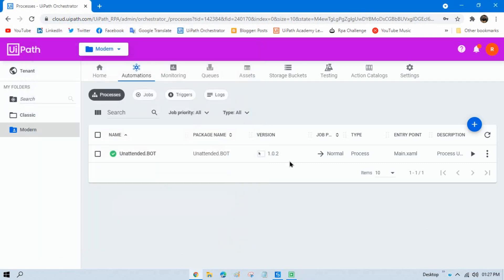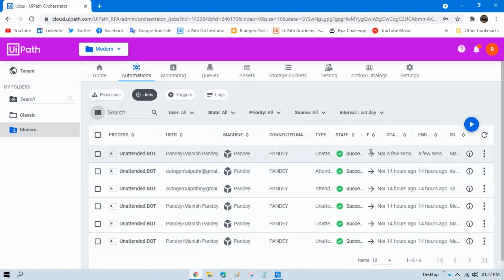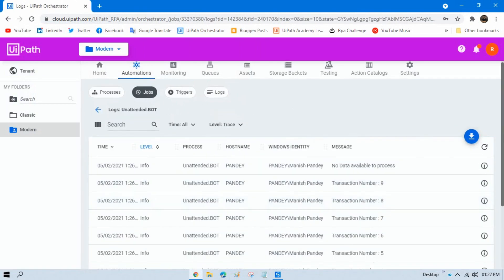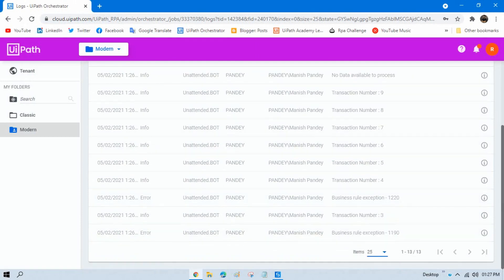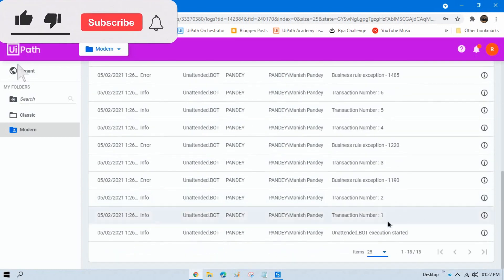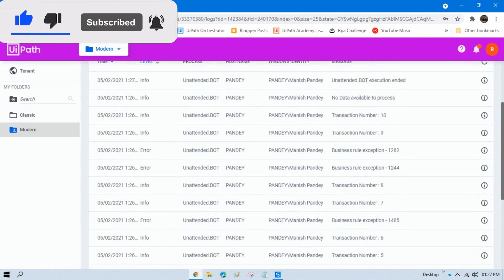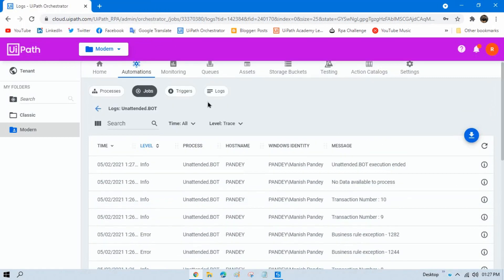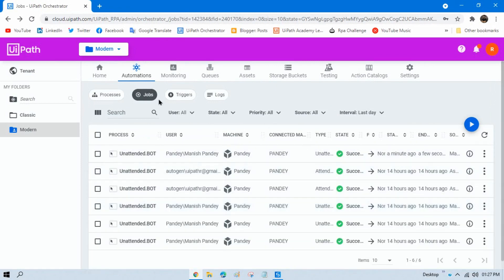Go to Jobs and you can see the job is successful. Right-click and click View Logs. Select 25 records and you can see all the data: one, two, three — some are business rule exceptions. All the data has been processed successfully.